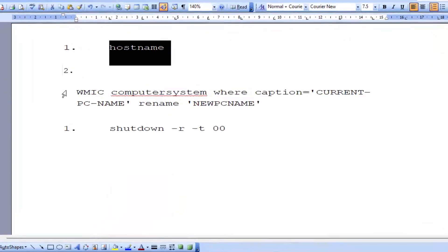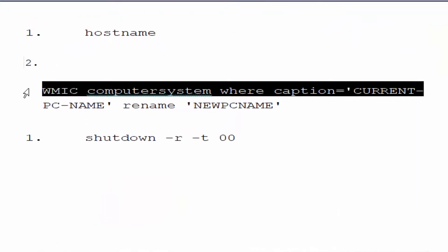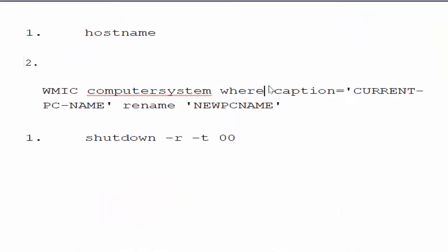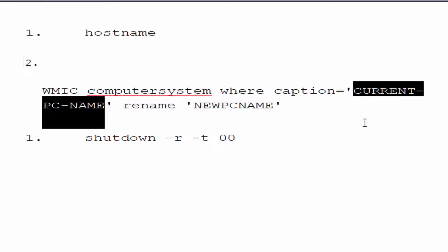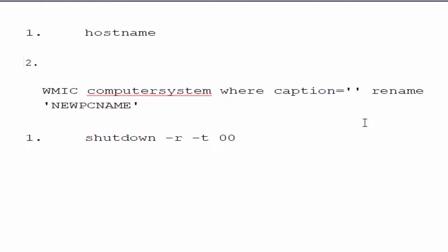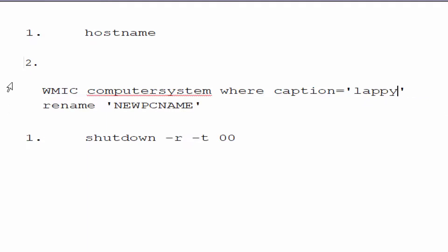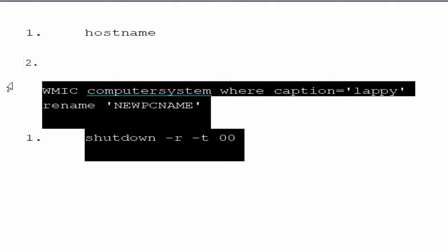Now you need to copy another command. In the next command, you need to replace the current PC name with your computer name. Just edit it, and after editing, you need to enter your computer name, whatever name you need to set. For example, I'm going to set it as 'lappy'.